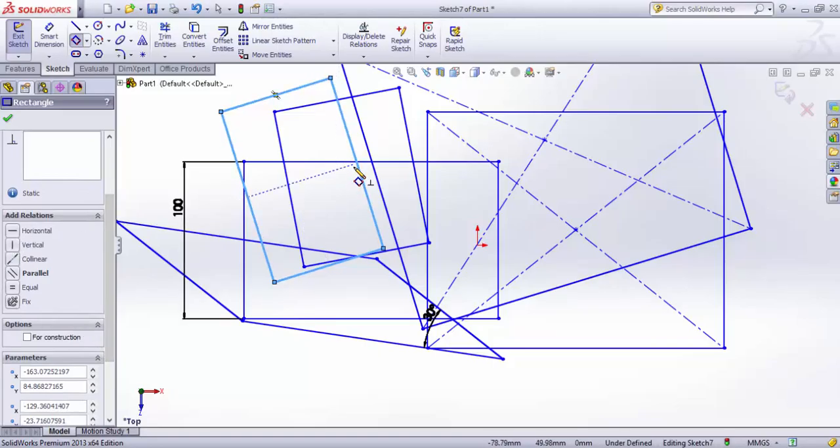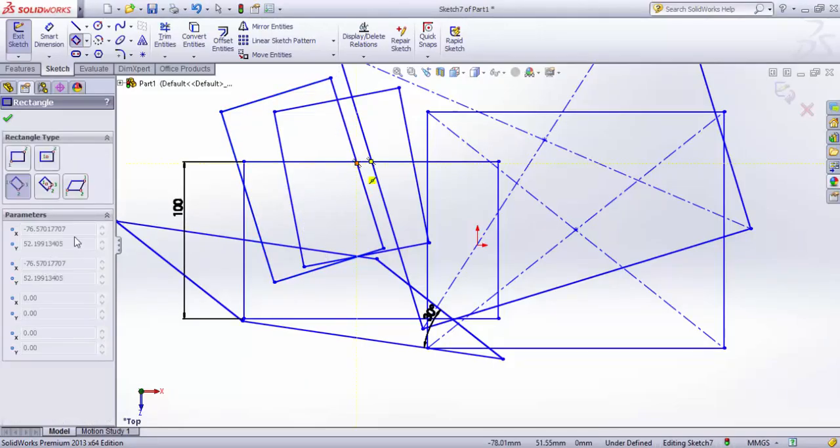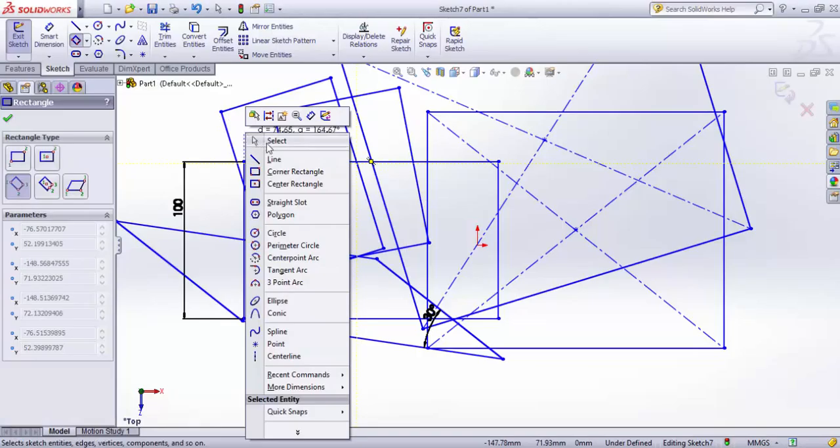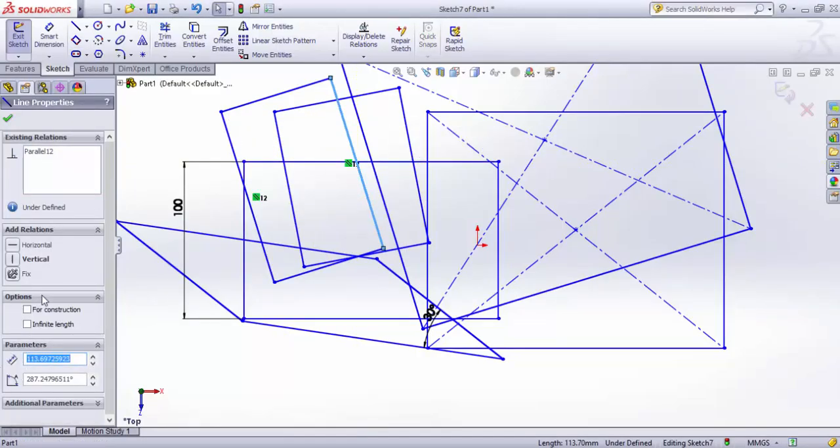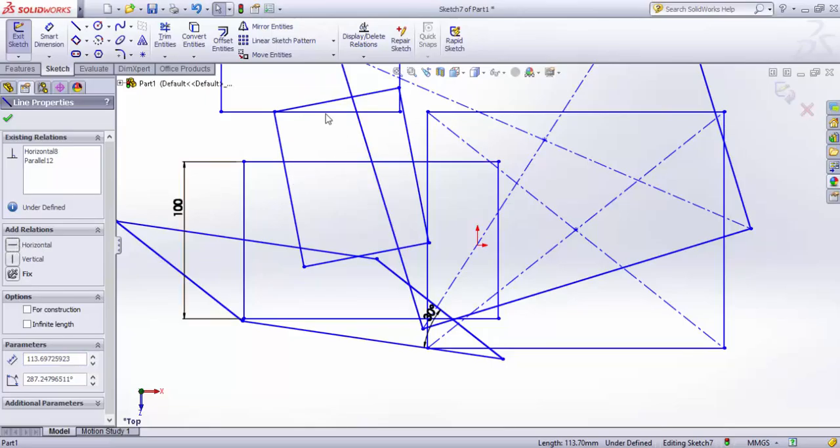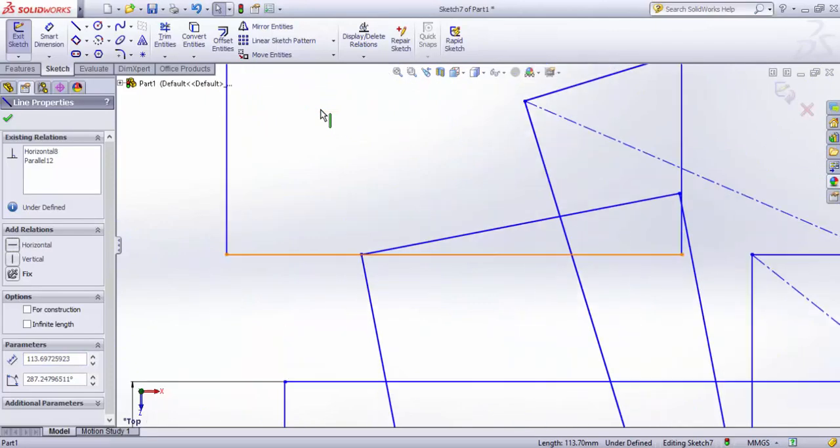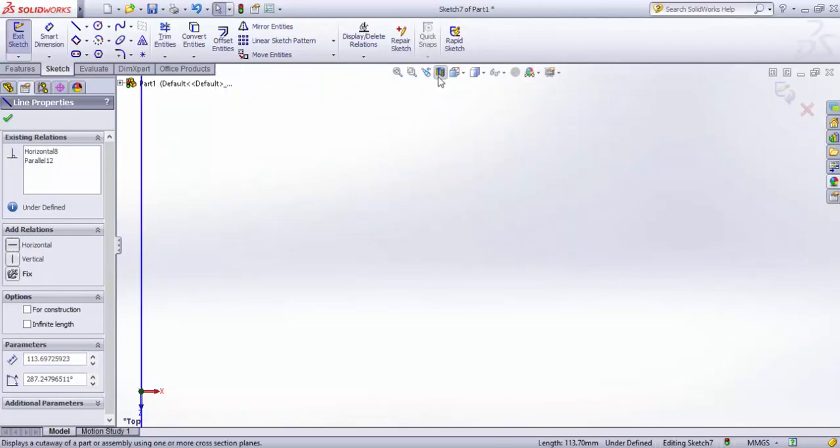So I'll make it horizontal - it's horizontal now.